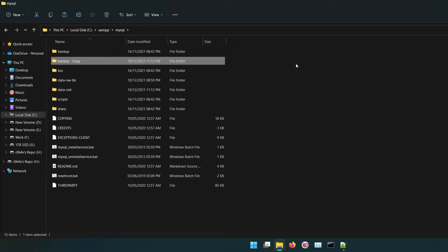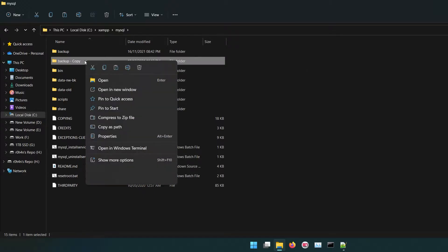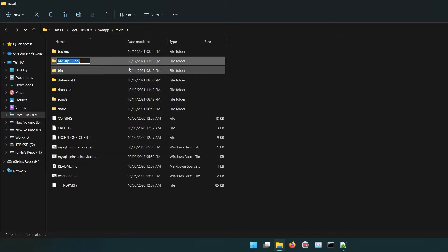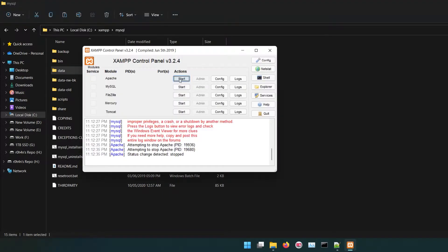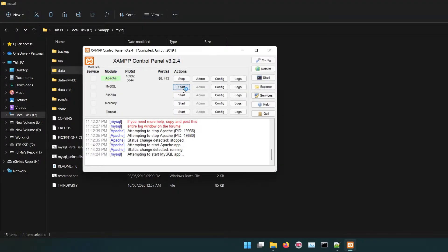Rename the newly copied backup-copy folder to data. After this, start MySQL from XAMPP control panel.